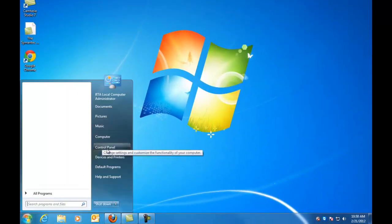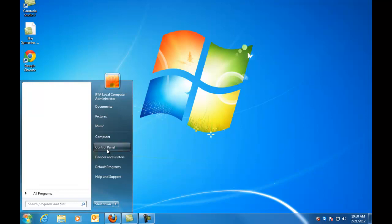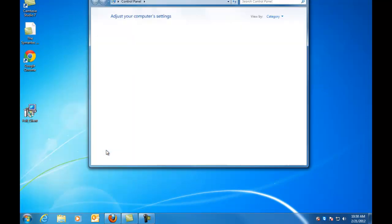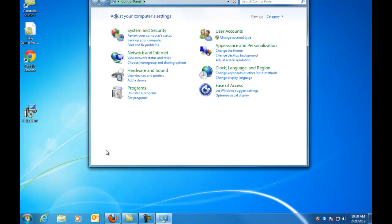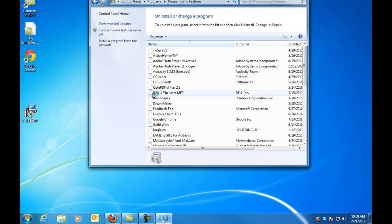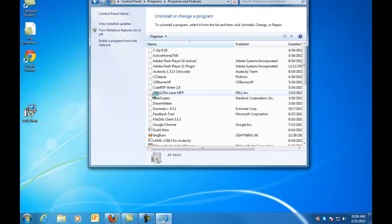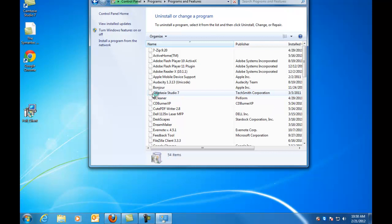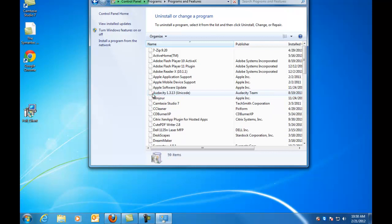We're going to go back into control panel again here, and then back into uninstall the program. And why we're doing this is we're going to make sure Symantec is actually gone. And we're also going to look for a program that Symantec uses to update and that is called LiveUpdate.